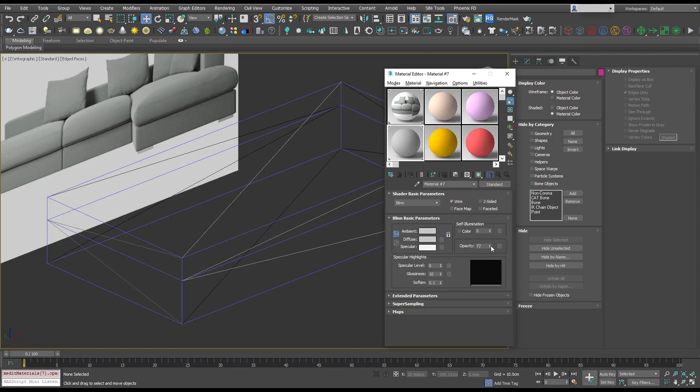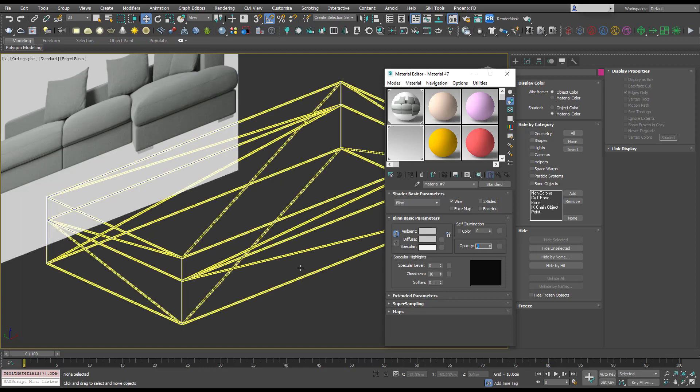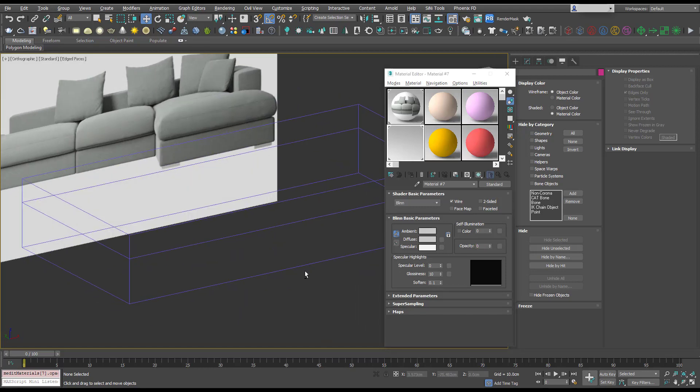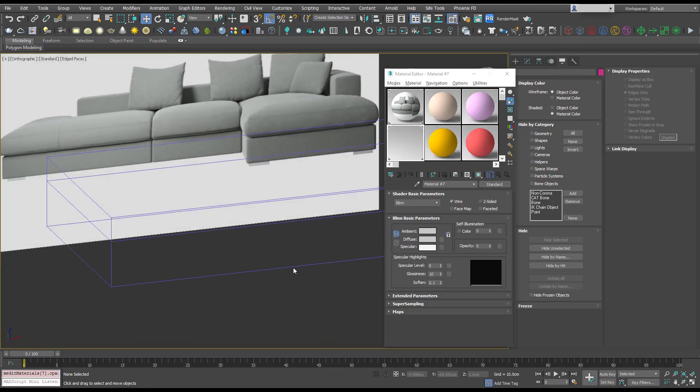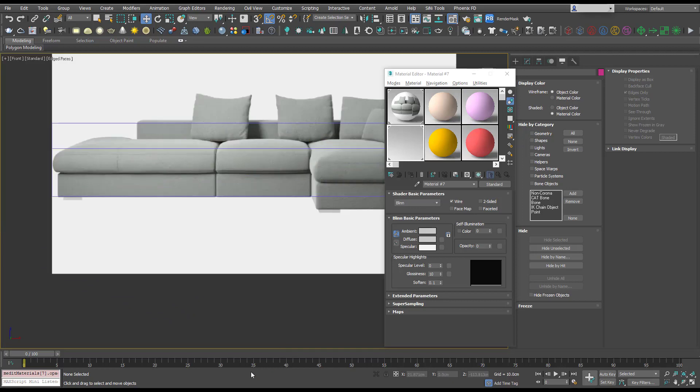I've right clicked on opacity and it's gone to zero. Now we can just see our wireframe.